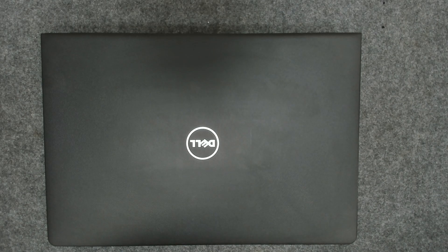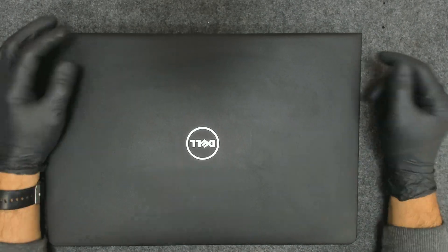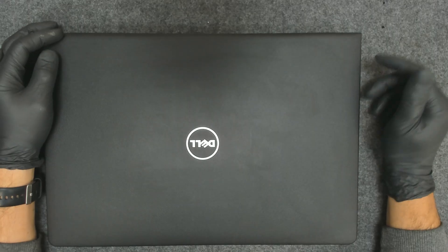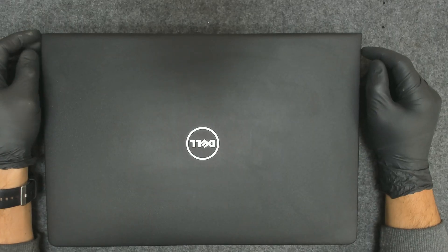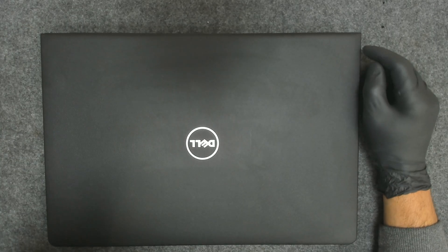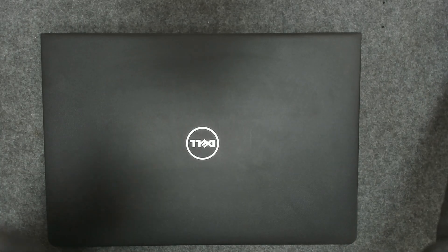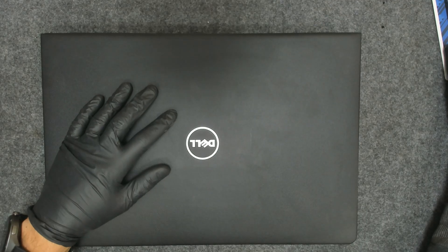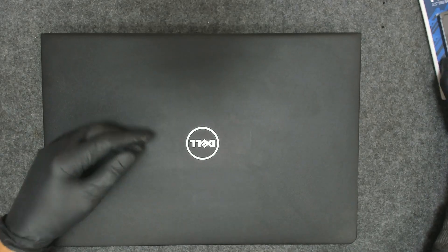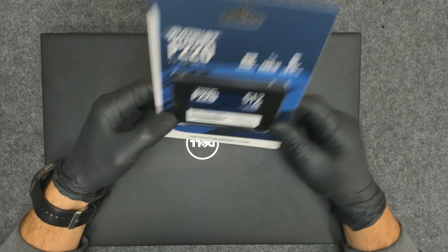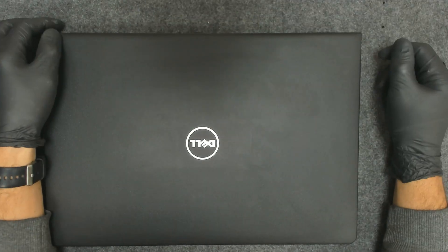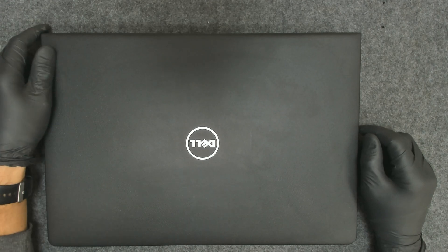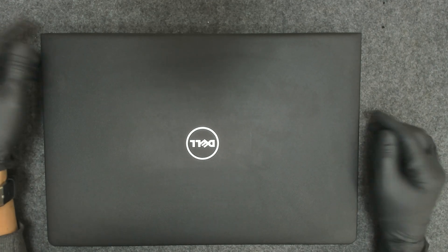Hello again. Today we're going to do another how-to video. We have to upgrade the hard drive of this Dell laptop. We're going to put in an SSD because the laptop currently has a regular spinning hard drive.